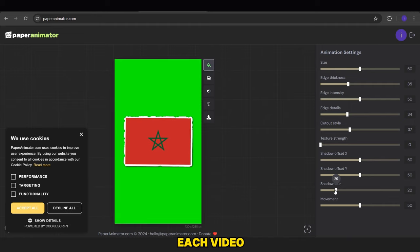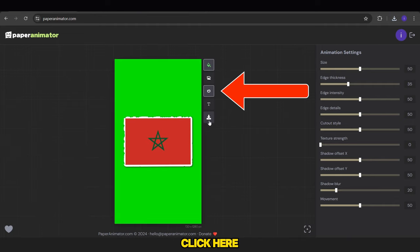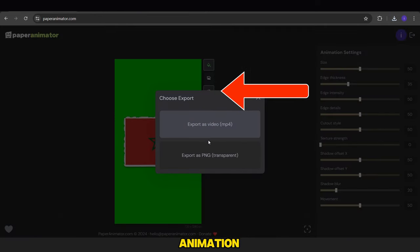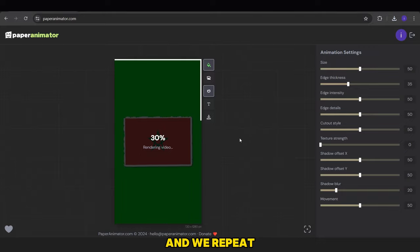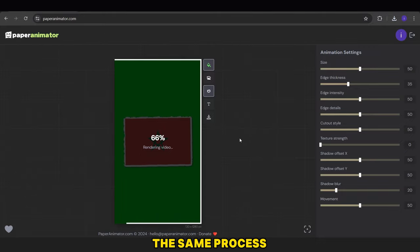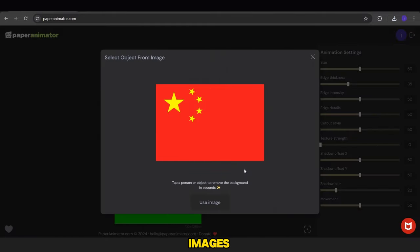Before exporting each video, we need to click here to add the animation paper to the flag, and we repeat the same process for all the images.